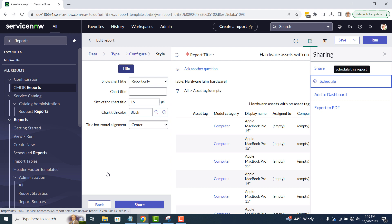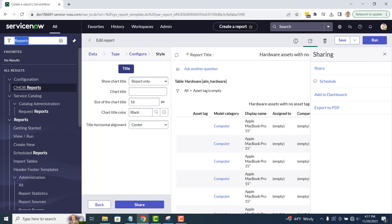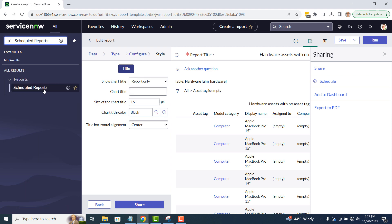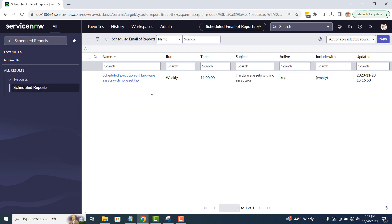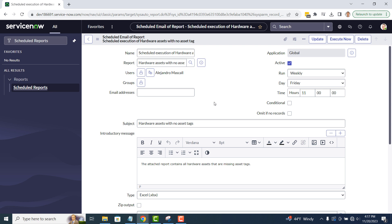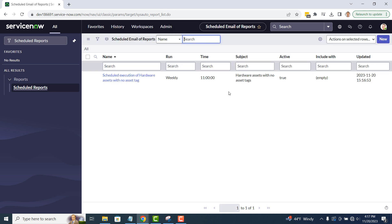The scheduled report is now set up, and will automatically be sent out when the scheduled time arrives. To preview what the scheduled report looks like, we can head over to the scheduled reports module, click on the scheduled report record, and then click on the execute now button. This will now fire off the scheduled report to the defined user.